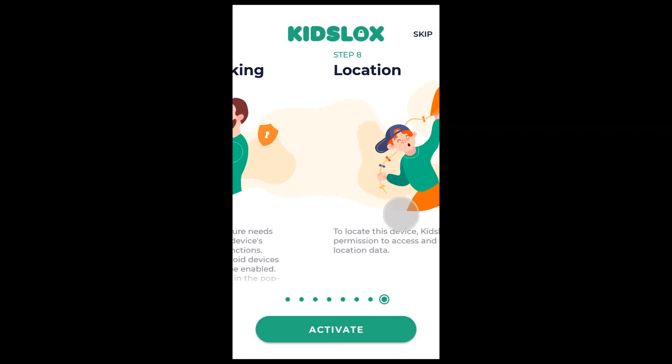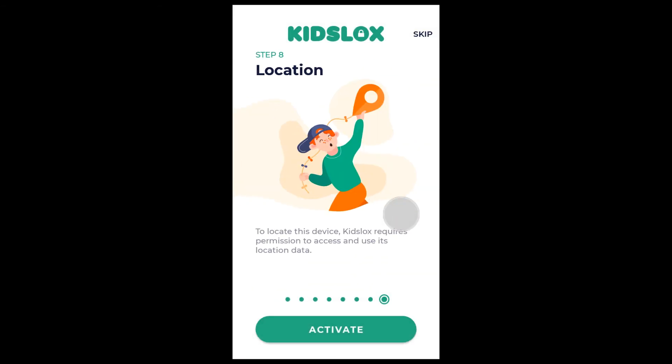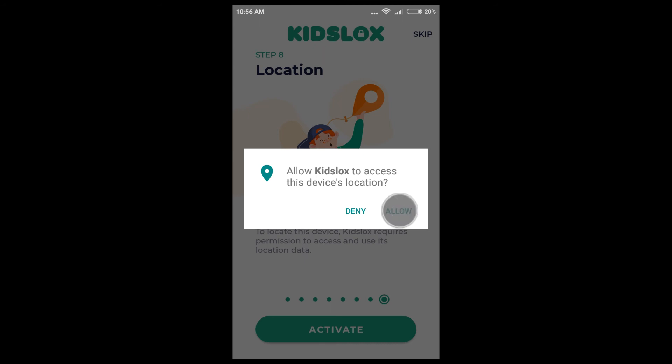This is step 8 — location. This is used to locate the device. If you don't need this feature you can skip it in the upper right-hand corner. To set it up, tap Activate. On the popup message tap Allow.